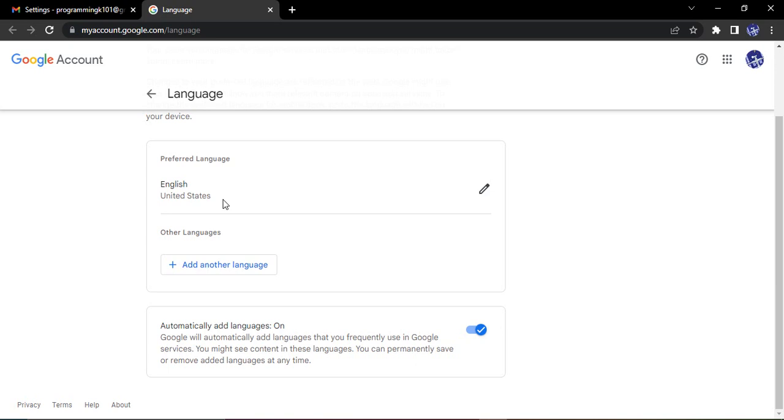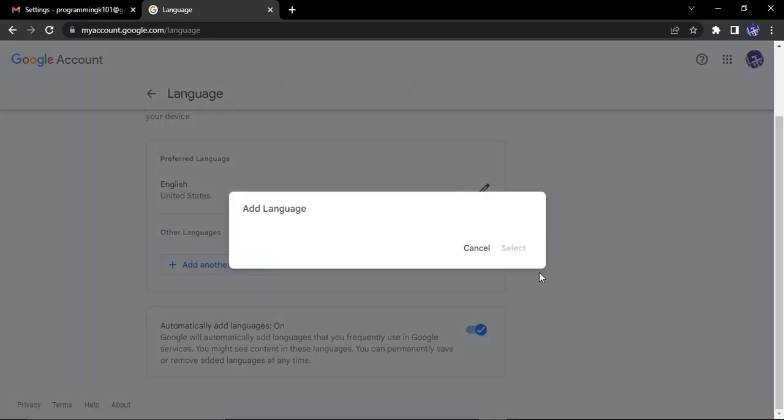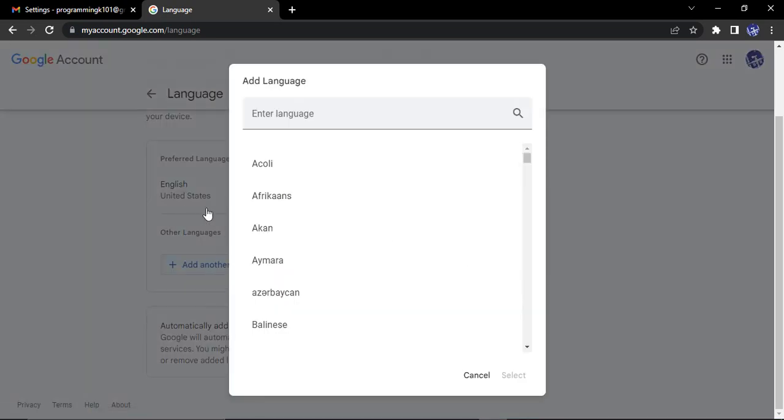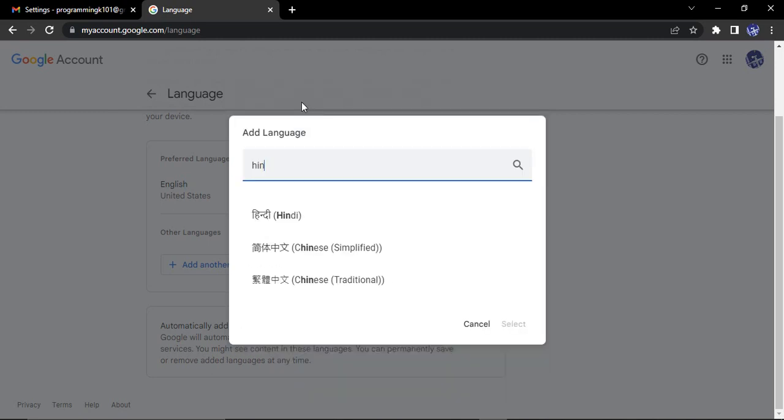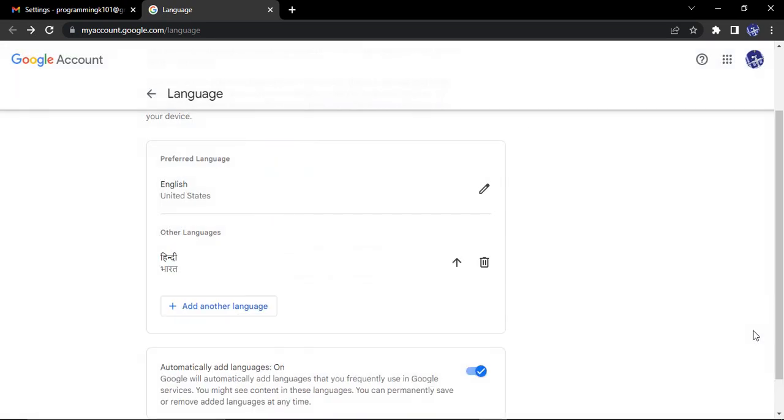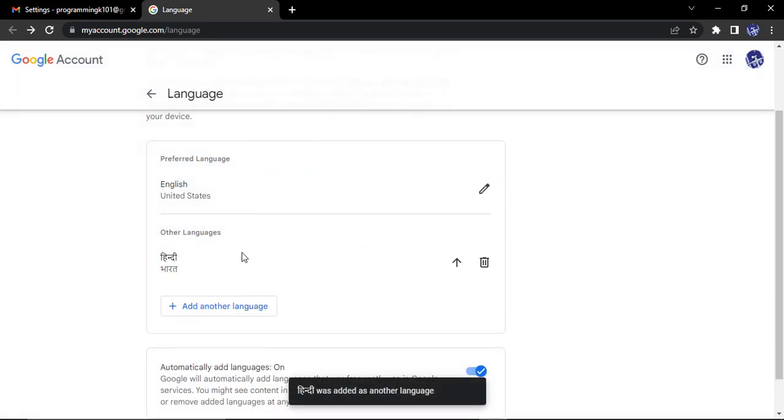If you want to add additional languages you can just click on add another language and here you can actually search for that language. So I'm searching for Hindi, just select that language, click on select. So this is the second language that has been selected.